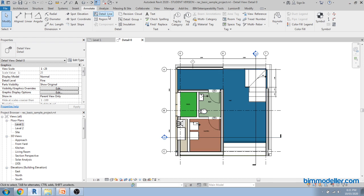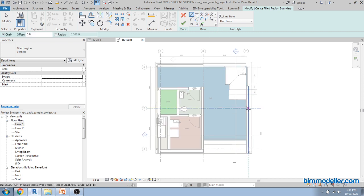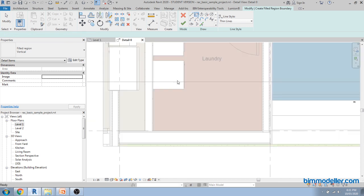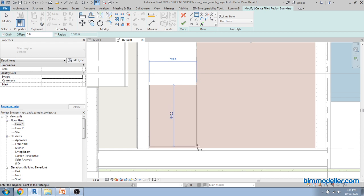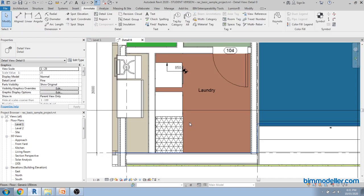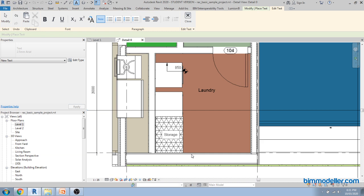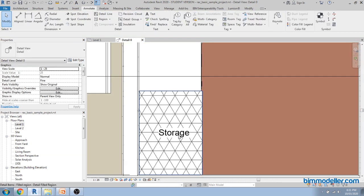If you want to create hatch patterns in your drawing, you can create Filled Regions in Revit. It is available under the Annotate tab. You draw the boundary lines for the region — for example, to describe a storage area. Select a vertical line pattern and finish the sketch. Then you can use the Text option to place a text label saying 'Storage' and move the text to wherever you need it.